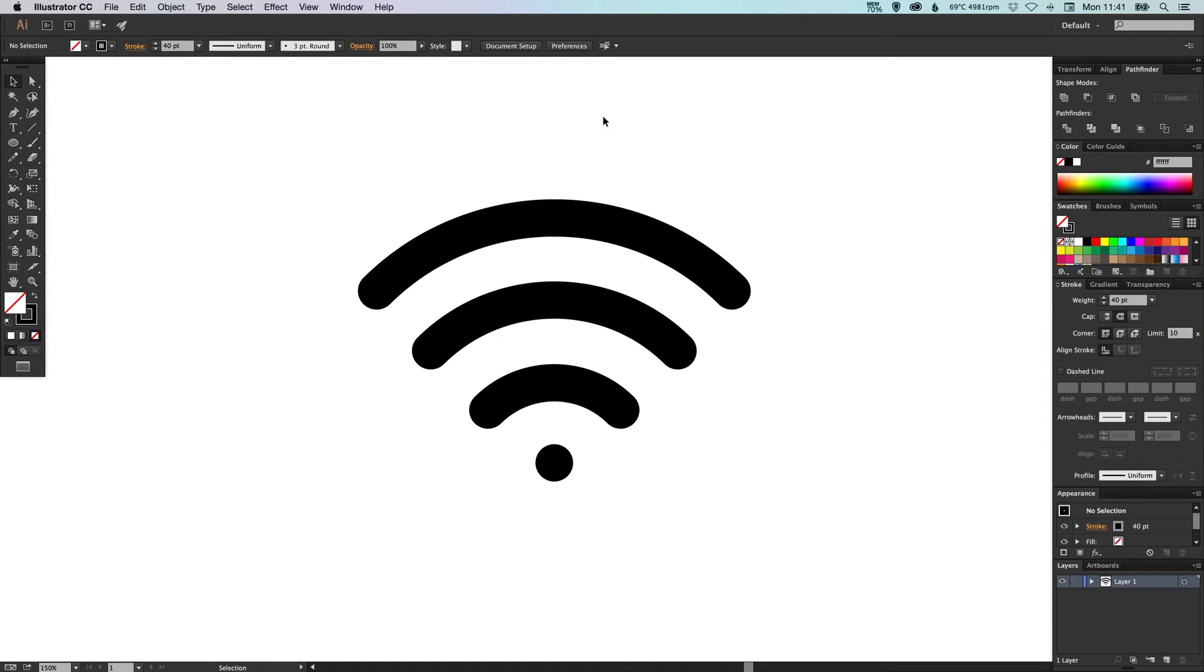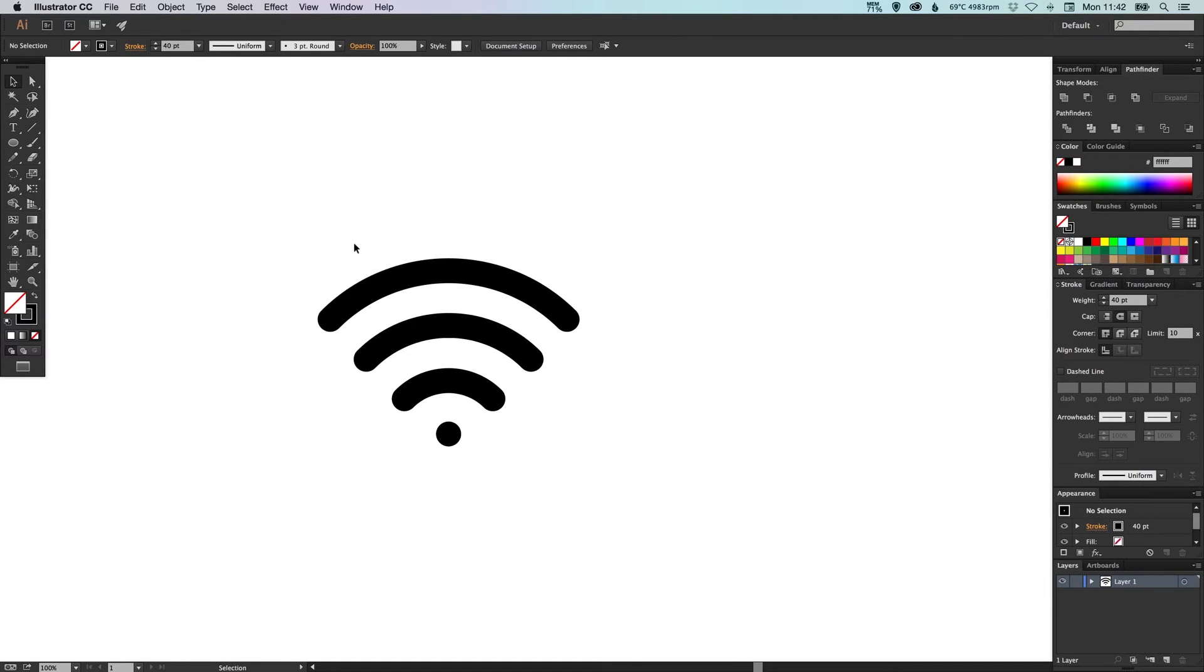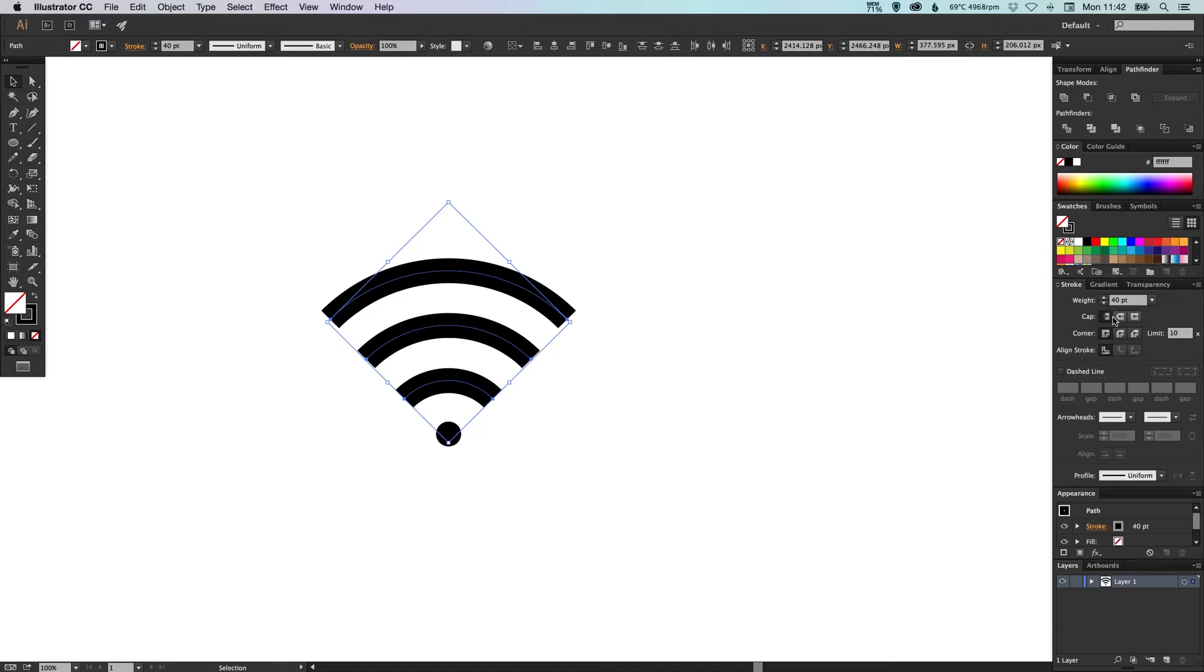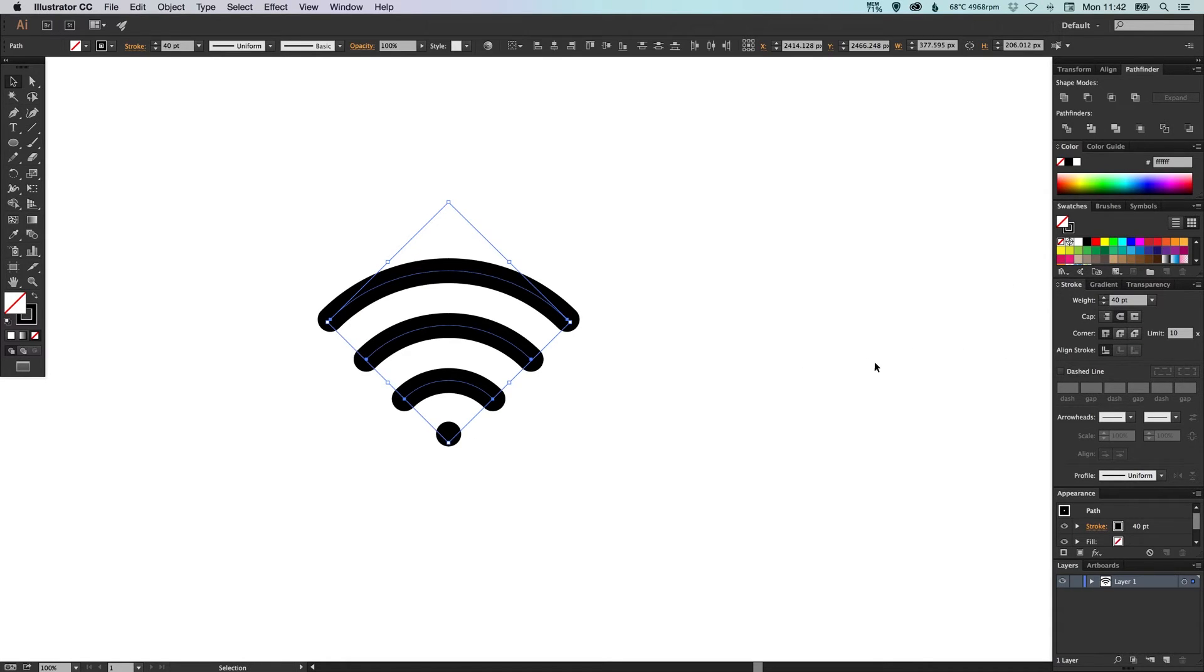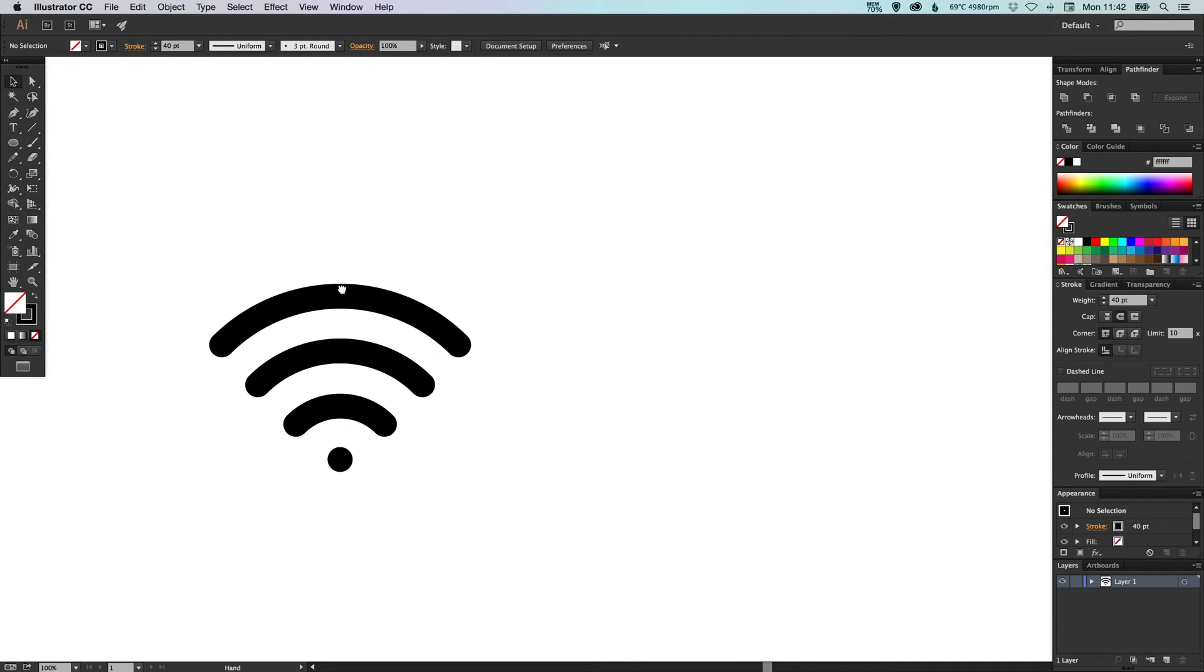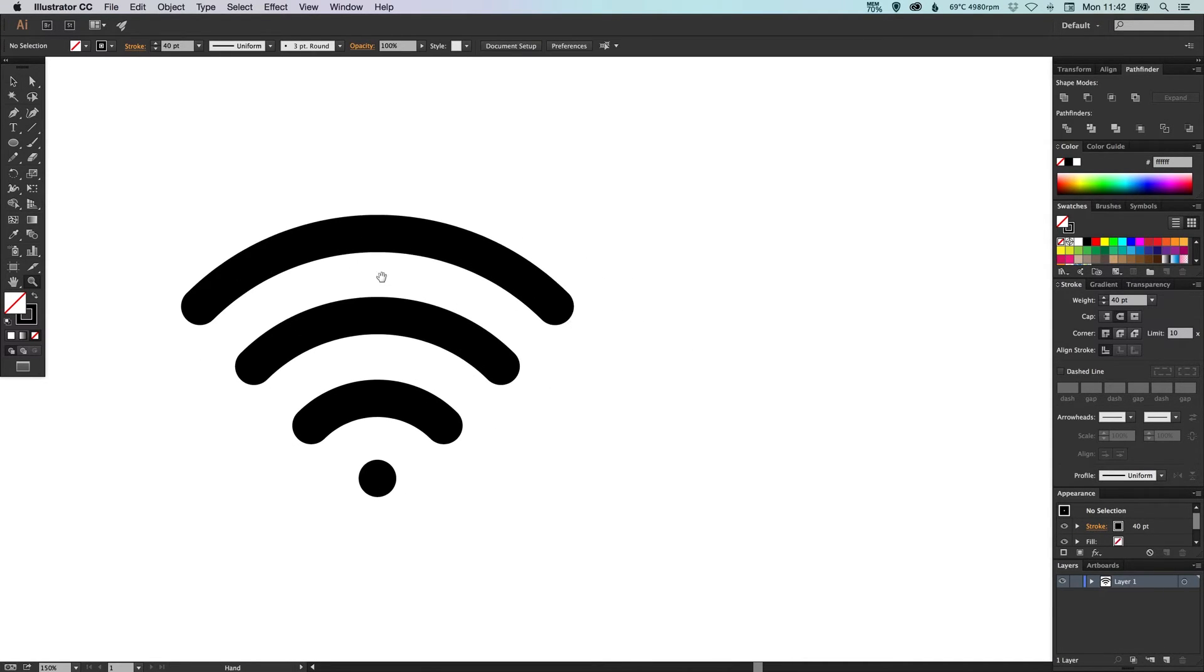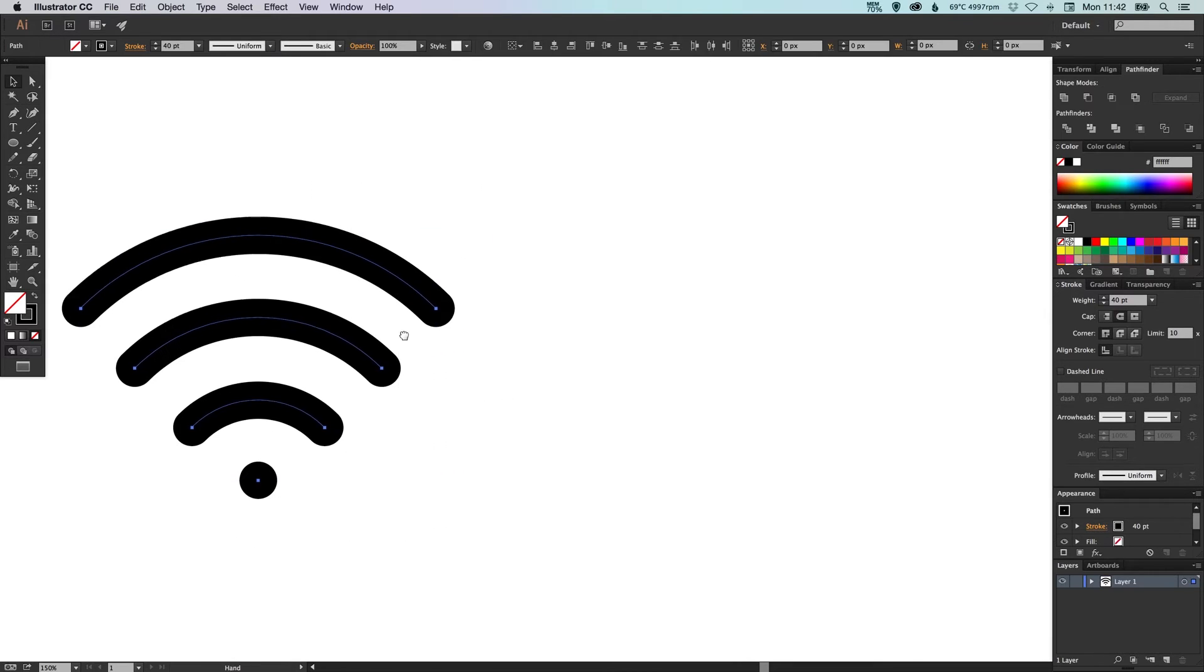Now what I would always do is I would always keep a copy of this icon in case I did want to change the end style, or I wanted to change the weights or the width of the strokes. So I always keep an editable version.